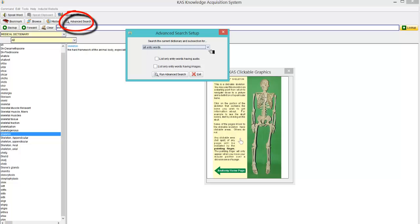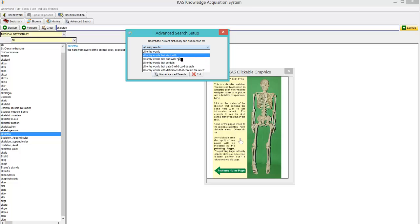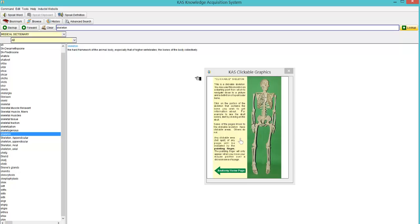Advanced search. Now you can choose how you want to search for something. So all entry words that start with. Or all entry words that end with. A bit like Spellimentary. You've ever used that. You can just put parts of words in to find the spelling. It's quite difficult to spell certain. Especially pharmaceutical medicines. And click exit.